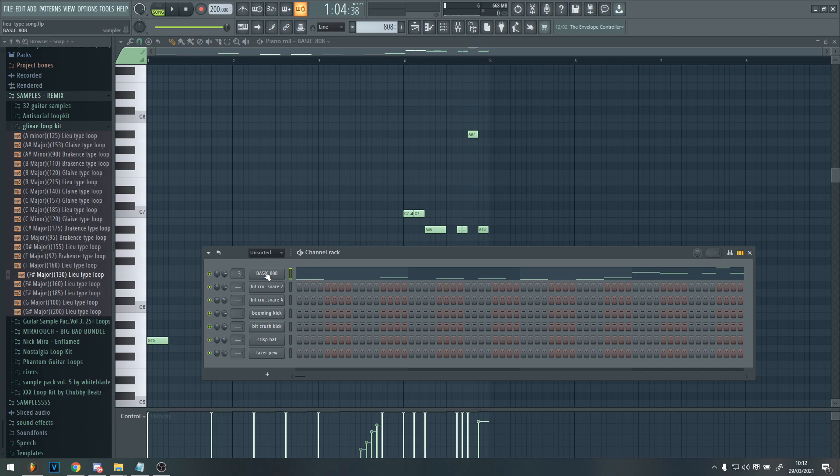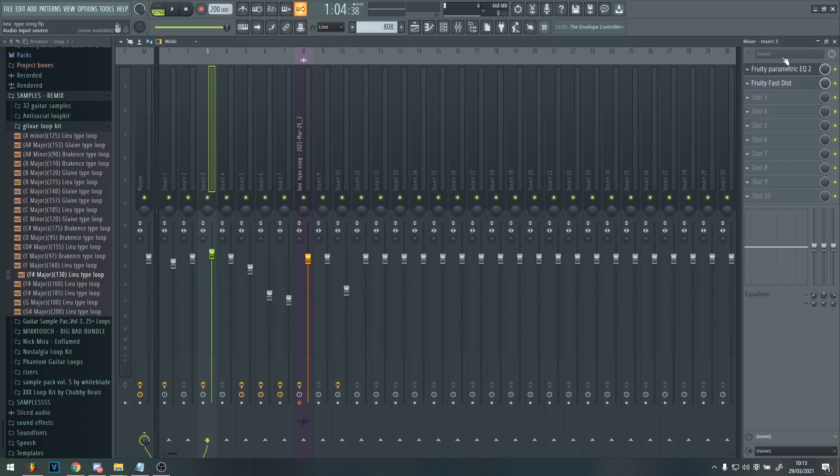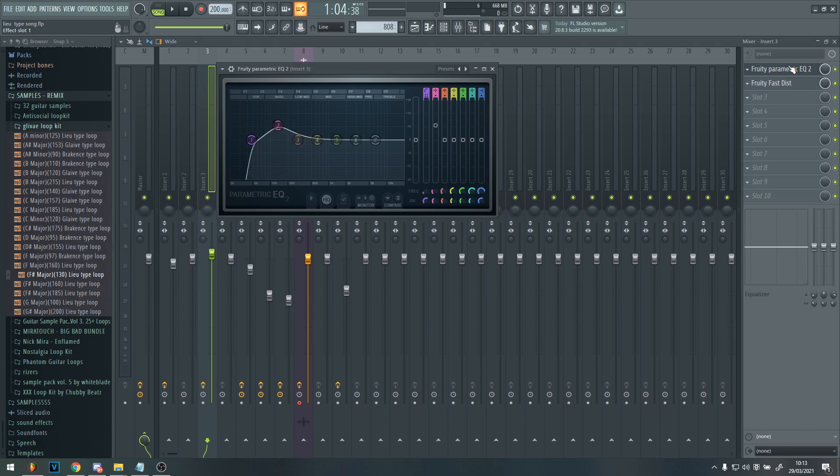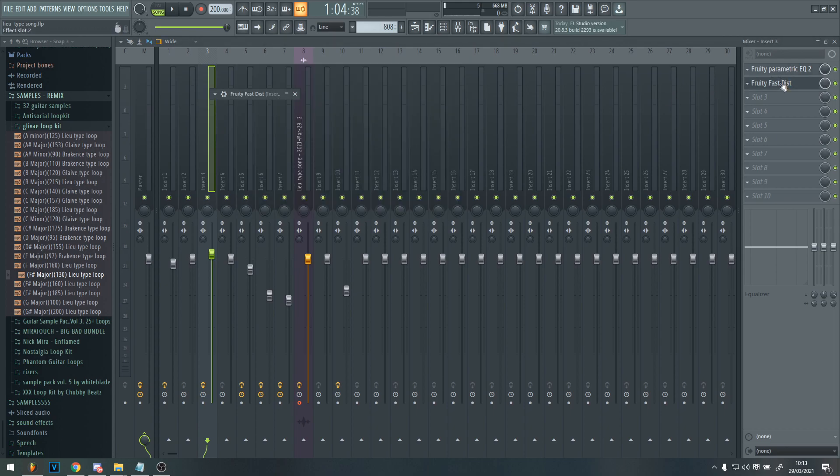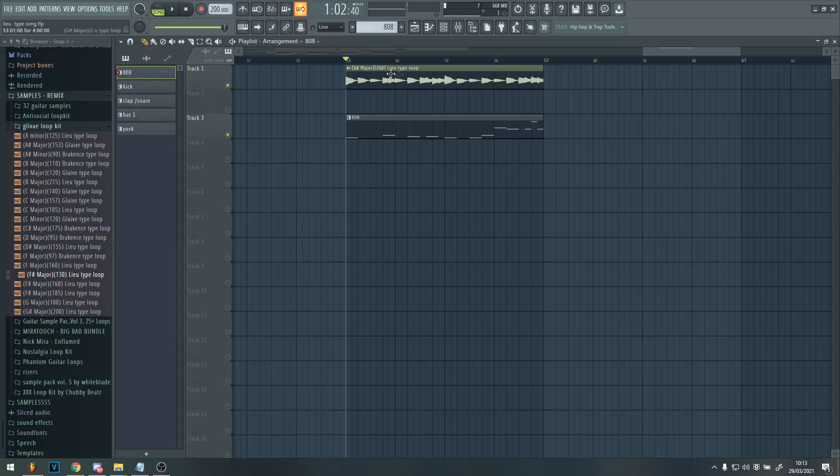So then once you've done that, I added some effects to the 808s. The effects I used is an EQ and just boosted the bass like a lot. And a fat distort from Fruity Fat Distort. And just turn the fresh up that much and the pre that much.